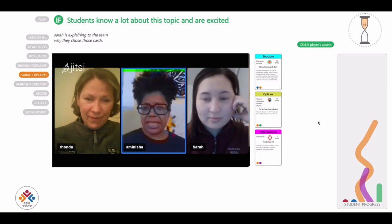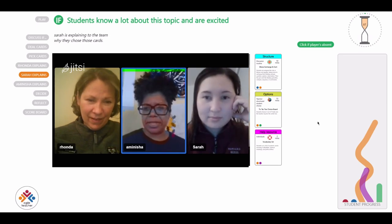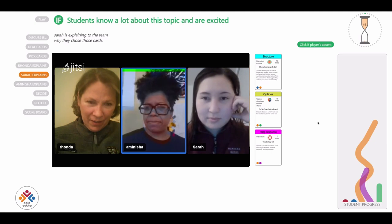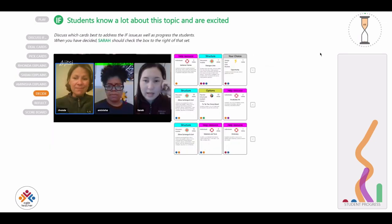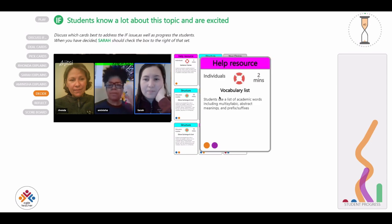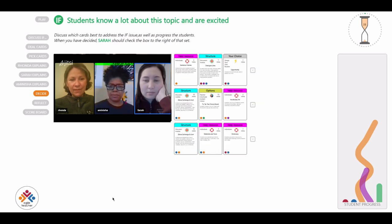After listening to each player's teaching solutions, you will see each player's card choices. Now it's time for your team to discuss the choices and select one set of cards as your teaching solution to this if challenge.